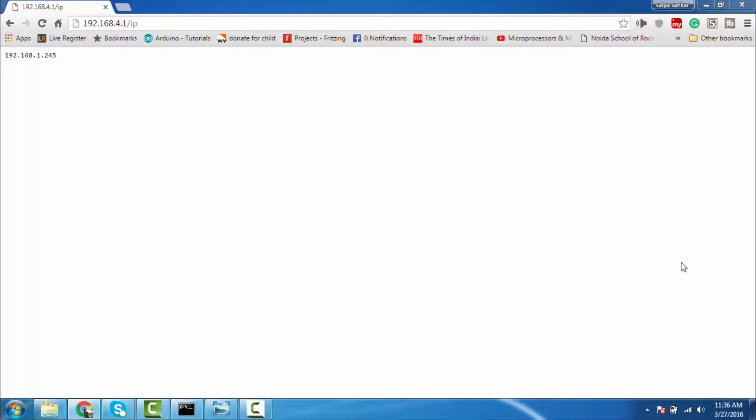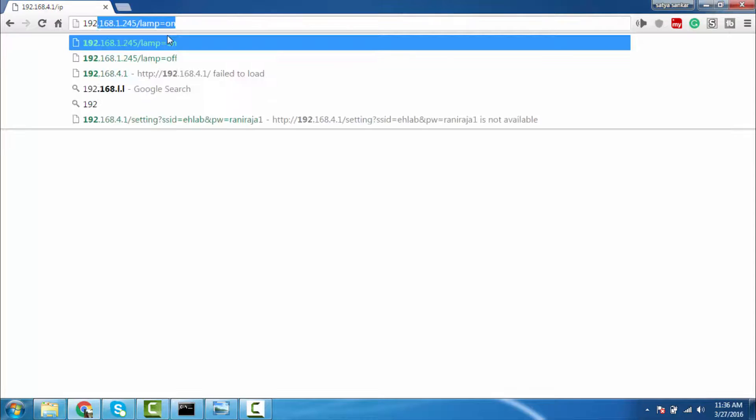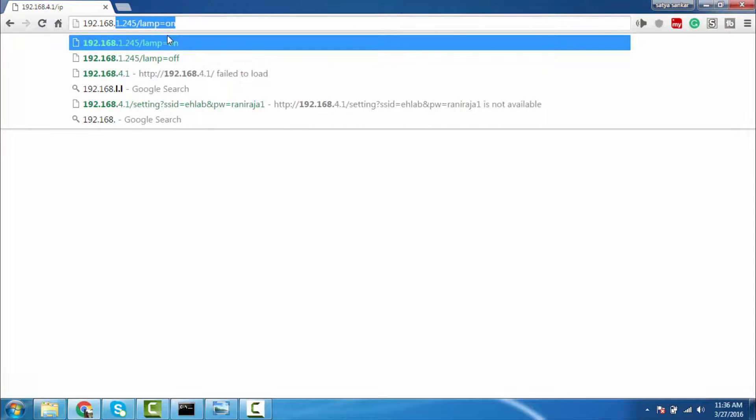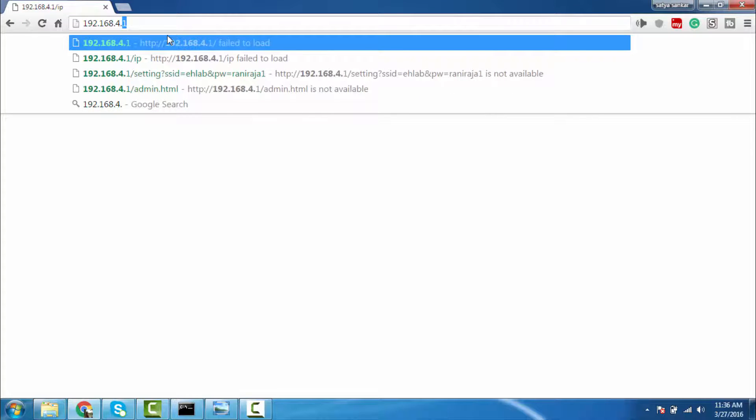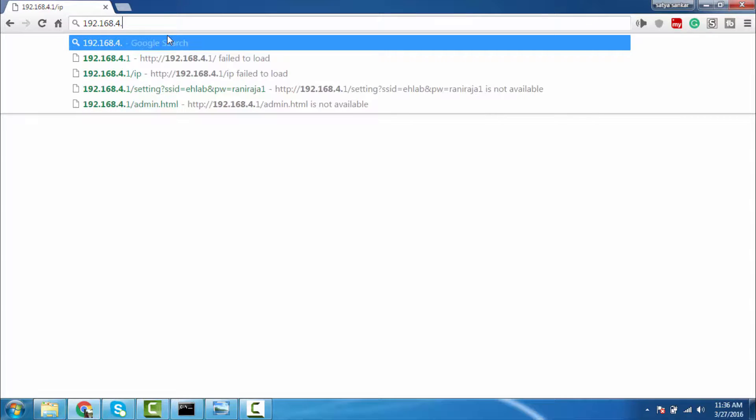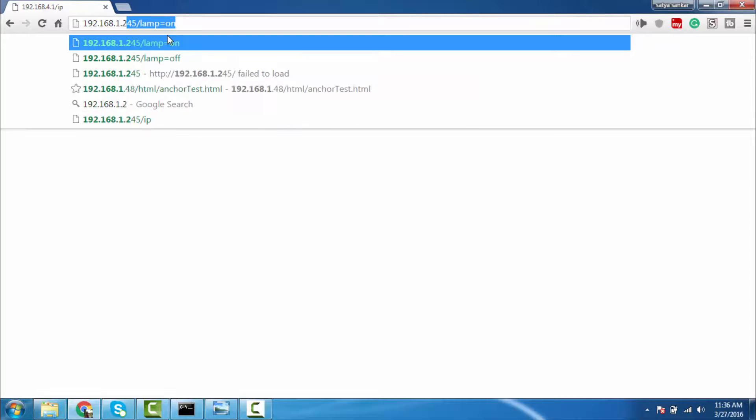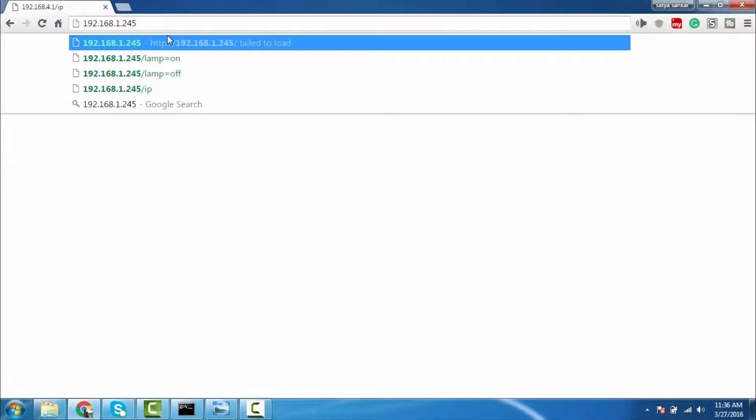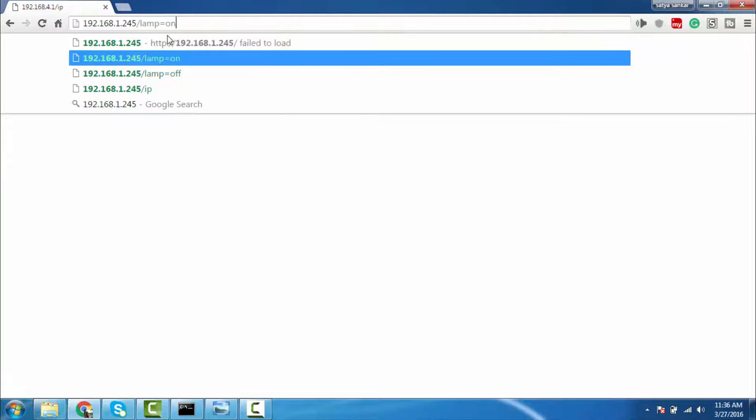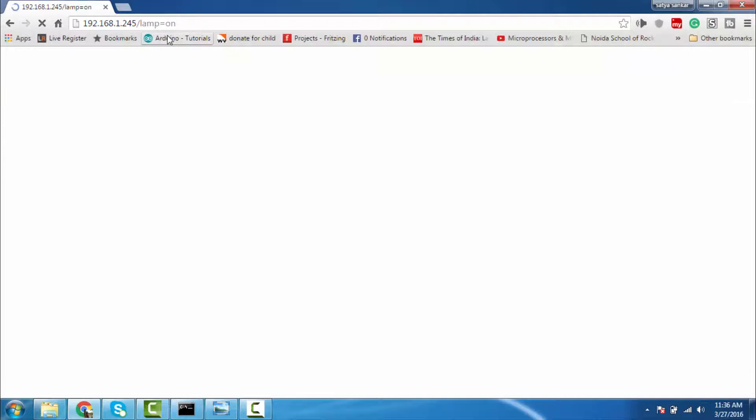By clicking on that new IP address, which is 192.168.1.245, I have two web services running. That is, one is lamp on and lamp off. By clicking on lamp on and off, you can turn on and off, which I am doing from my Android app.